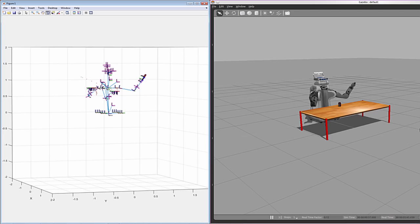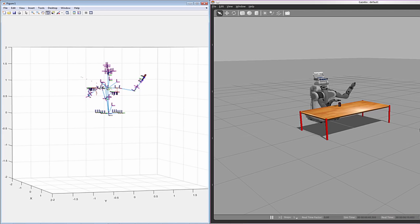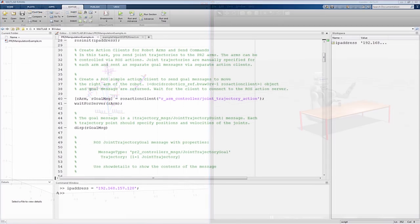ROS actions allow you to instruct a robot to carry out a task and monitor its execution of that task. In this case, we will use a ROS action that lets us command join trajectories for the PR2.